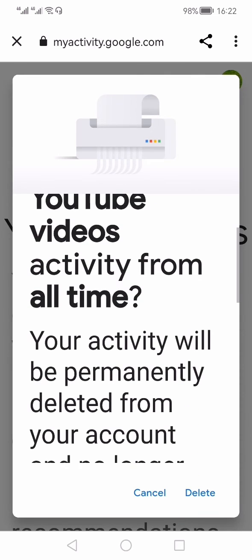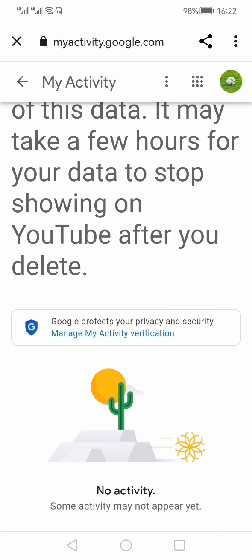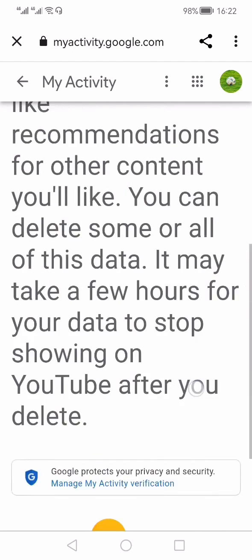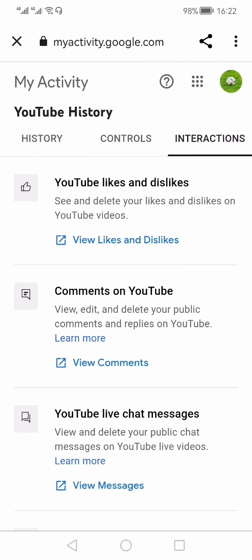Then give confirmation. It is going to take some time, but all your likes will be deleted with just one click. Thanks for watching, like, share, and subscribe.